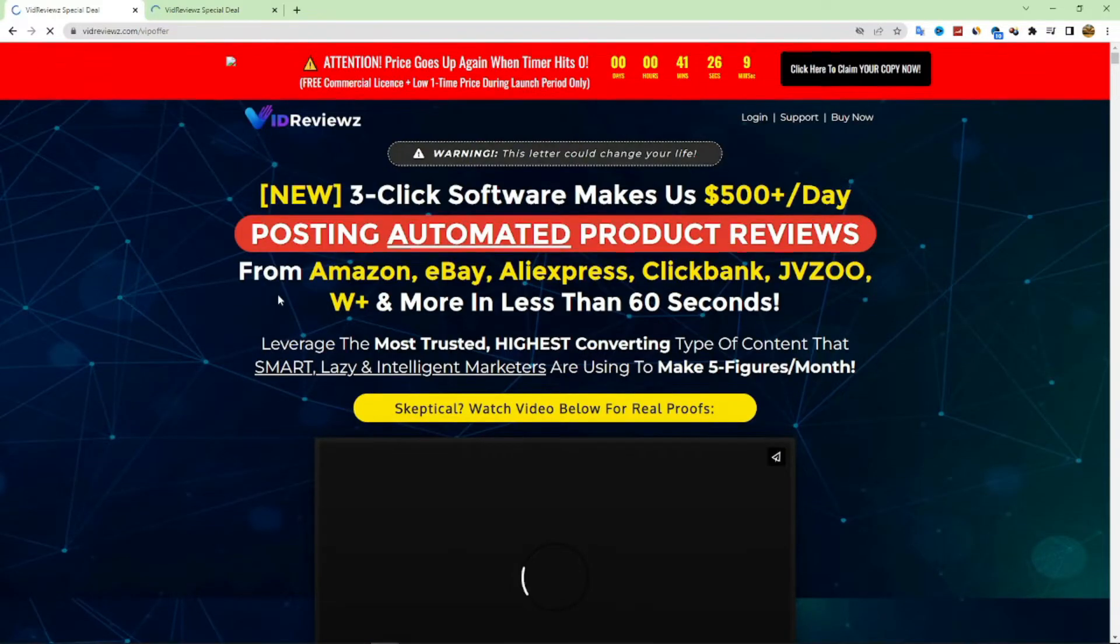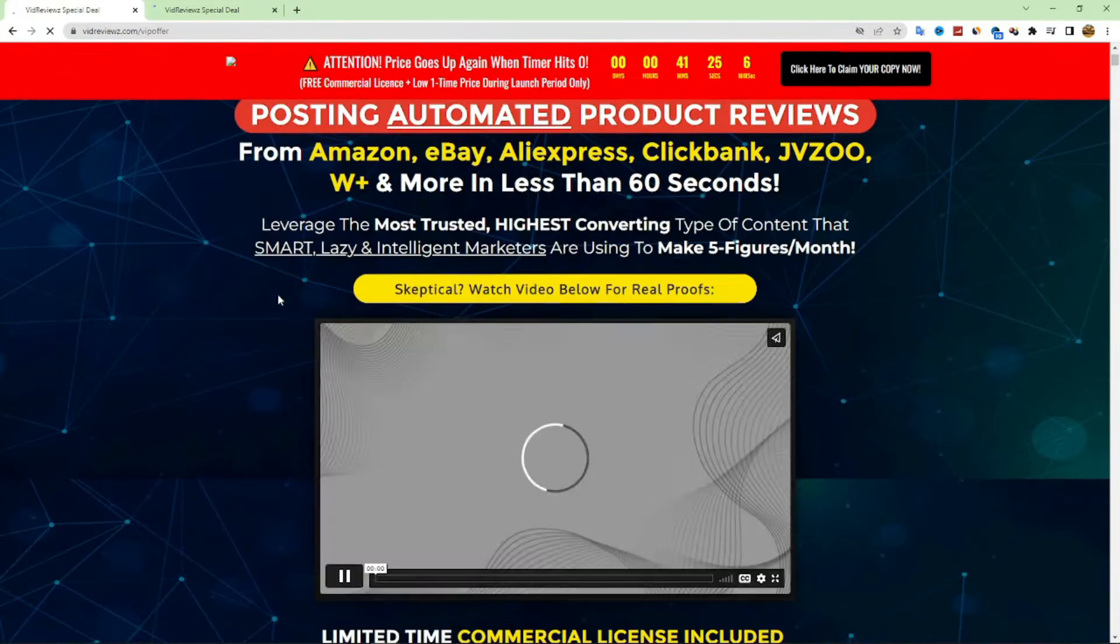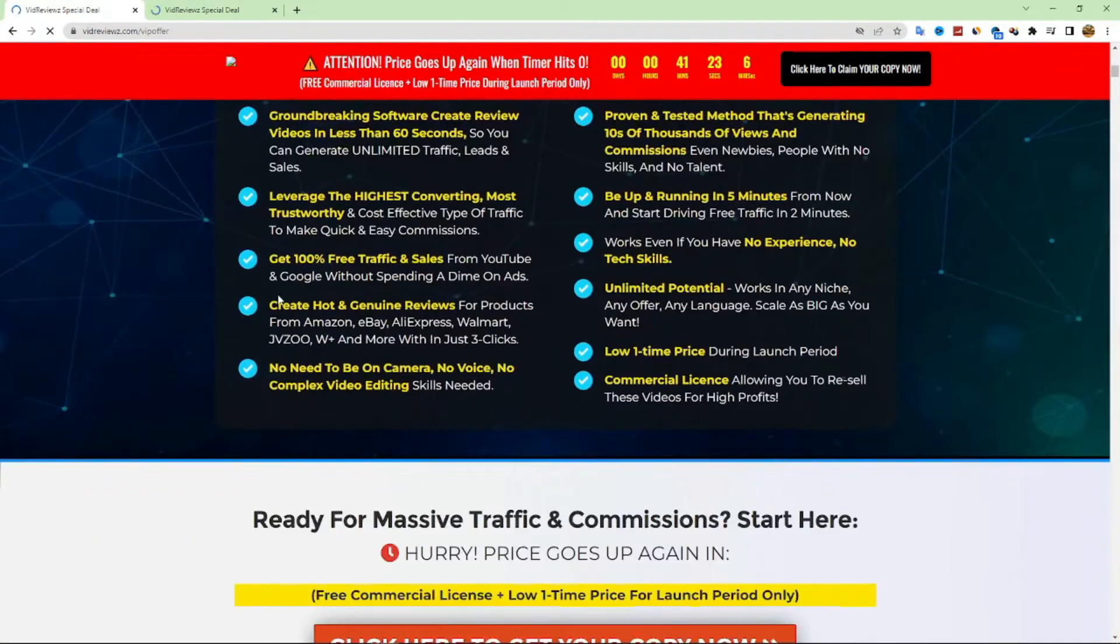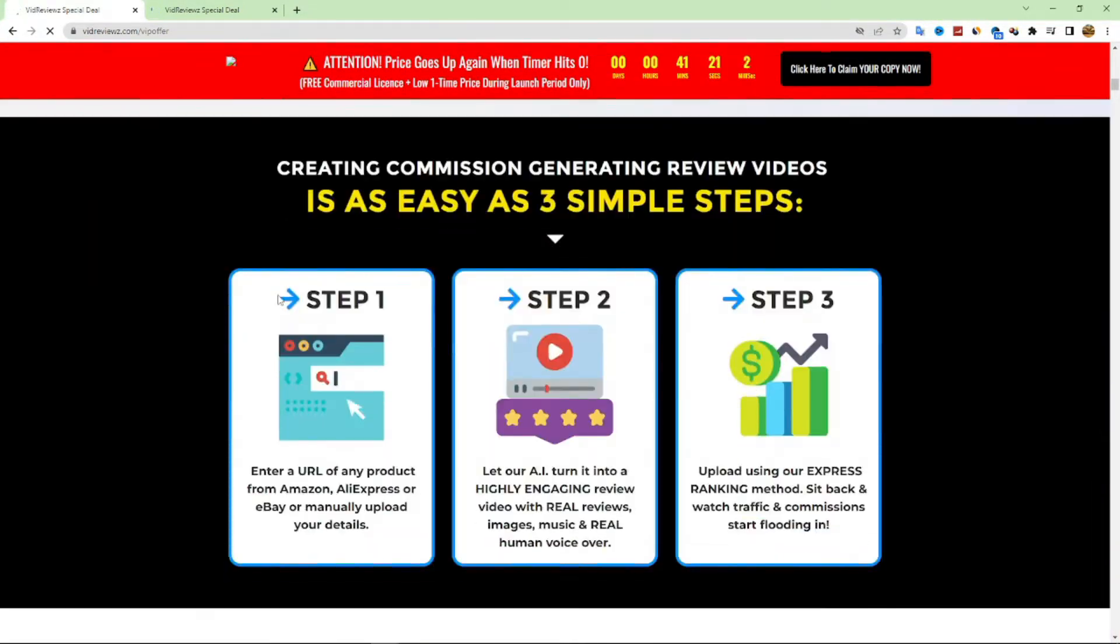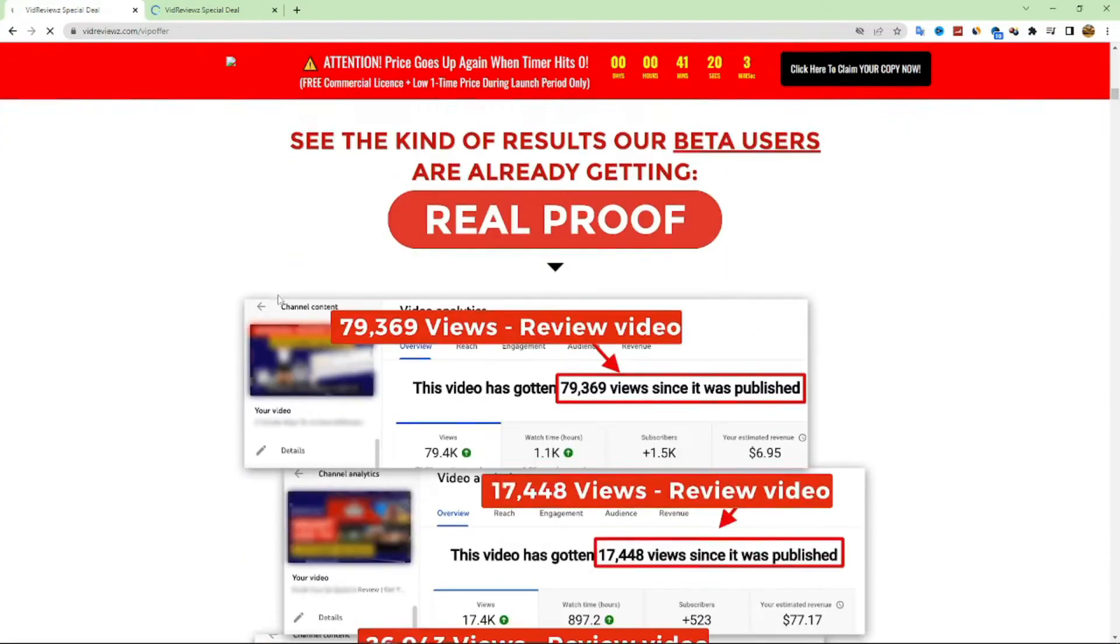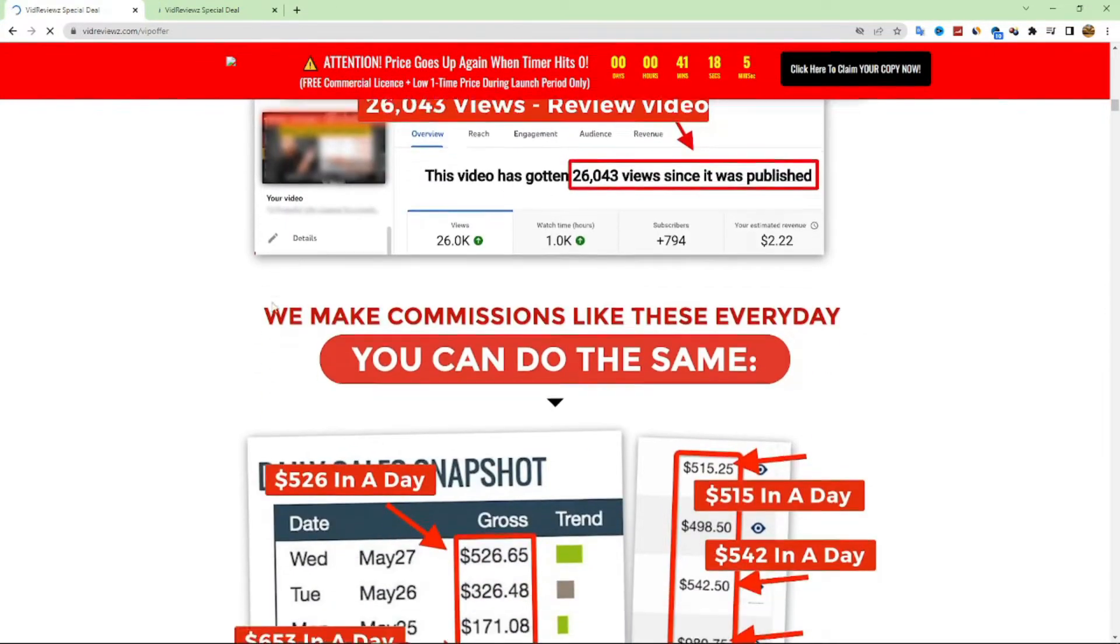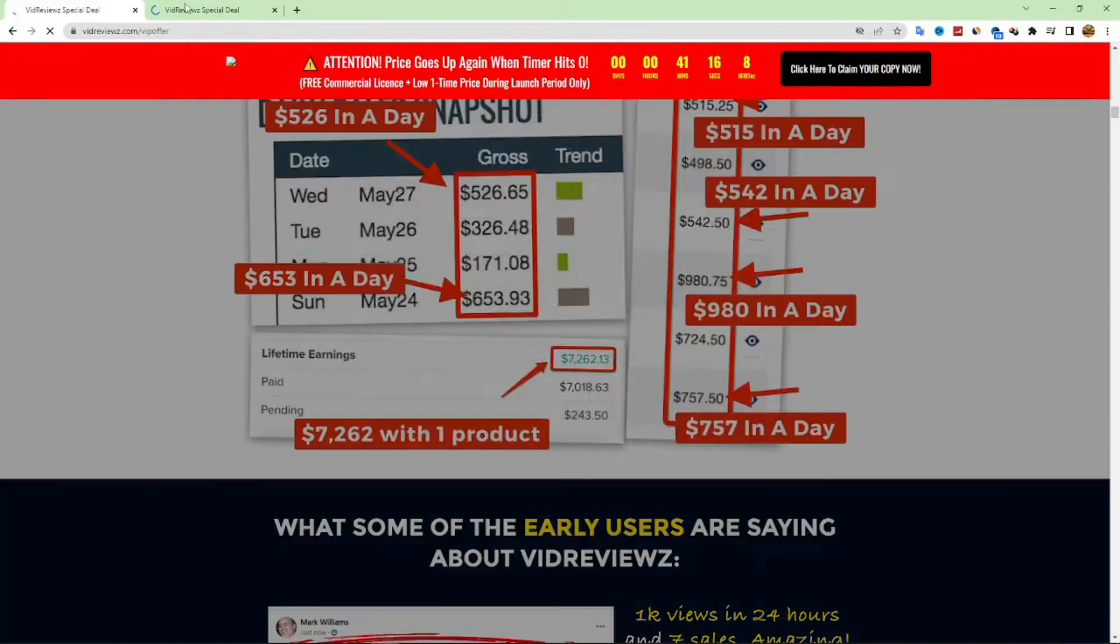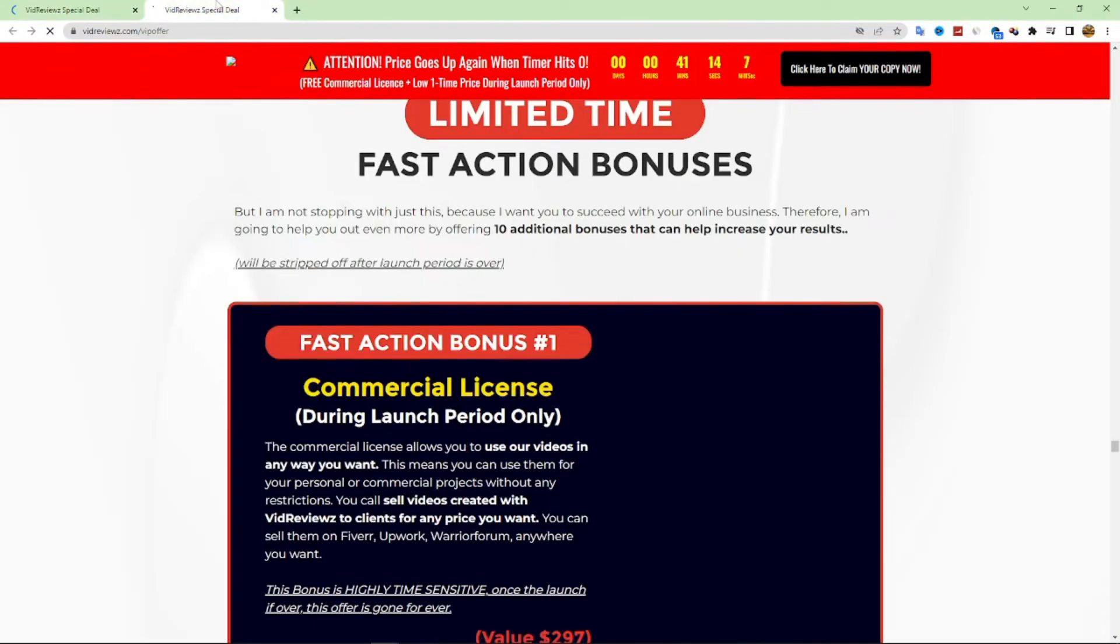Welcome to a new video on our YouTube channel. Today, we will talk about VidReview's site, and we will explain everything you need to know about this product in the demo, but we'll also talk about the most important thing, which is how to make money with it, and how you can use it to generate a lot of free traffic and a lot of sales.